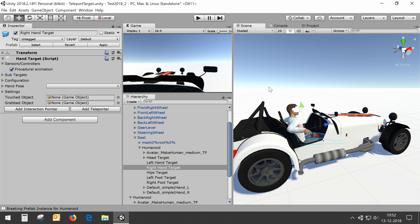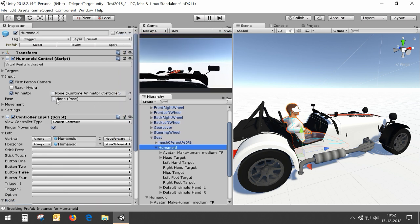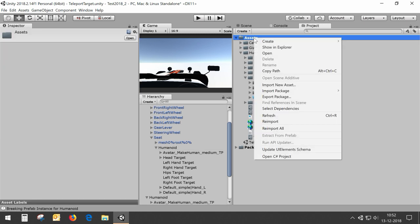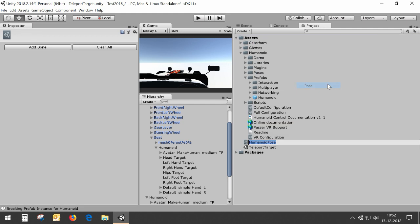Now we have to create a pose from this pose humanoid. You can see in the humanoid control it has a pose position, and at this moment it's not set to any value because we haven't got a pose yet. So if we want to use posing we need to add a new pose to the project. We go to the assets and create a humanoid pose — here you see the new humanoid pose which we will be calling 'sitting'.